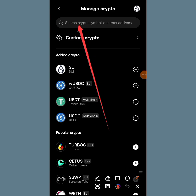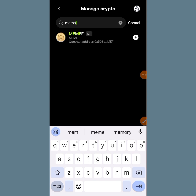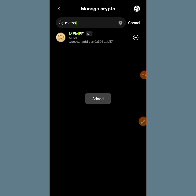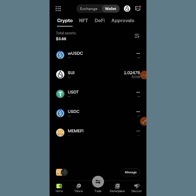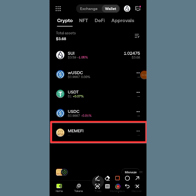You tap on the search bar at the top and search for Memfi. You can see it there. Tap on the plus sign to add it. When you add it, when it's time for distribution you are going to receive your token in your wallet. This is how you can claim your token to your OKX wallet. I hope this video is helpful — see you in my next video, bye.